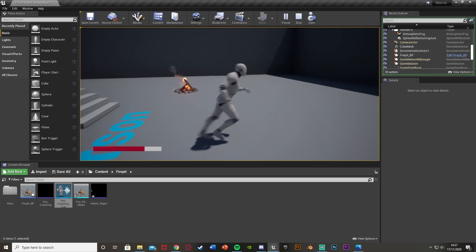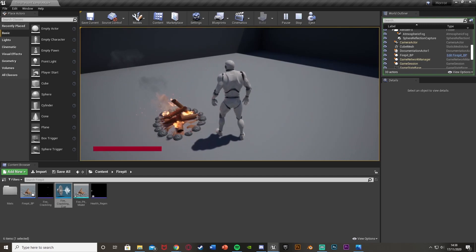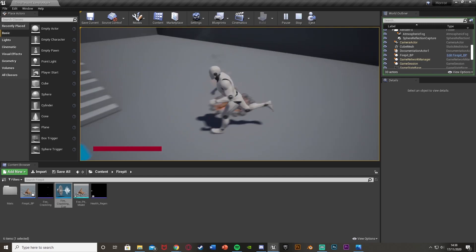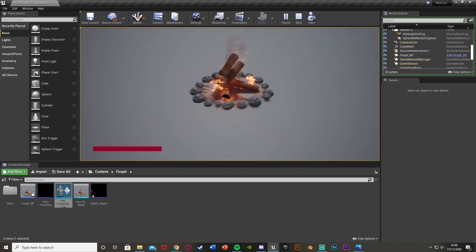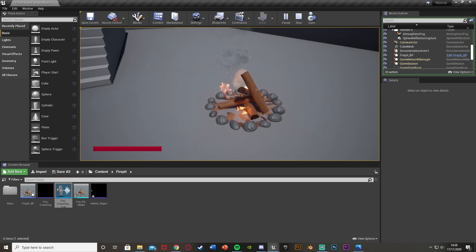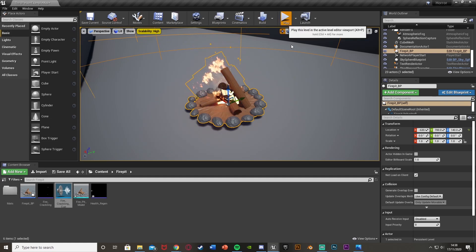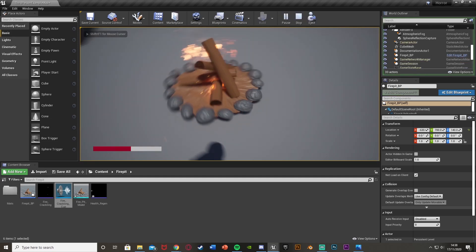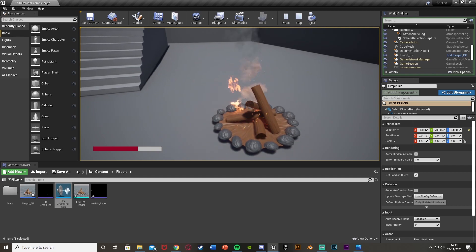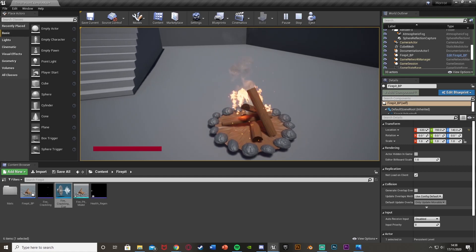The audio is working and the health increase functionality is working. When we reach maximum health the health stops increasing — that works perfectly. The fire looks great in the scene. If you want the volume quieter you can adjust the attenuation settings. The model was clipping through the floor slightly but moving it up fixes the materials nicely. Everything looks and sounds great.